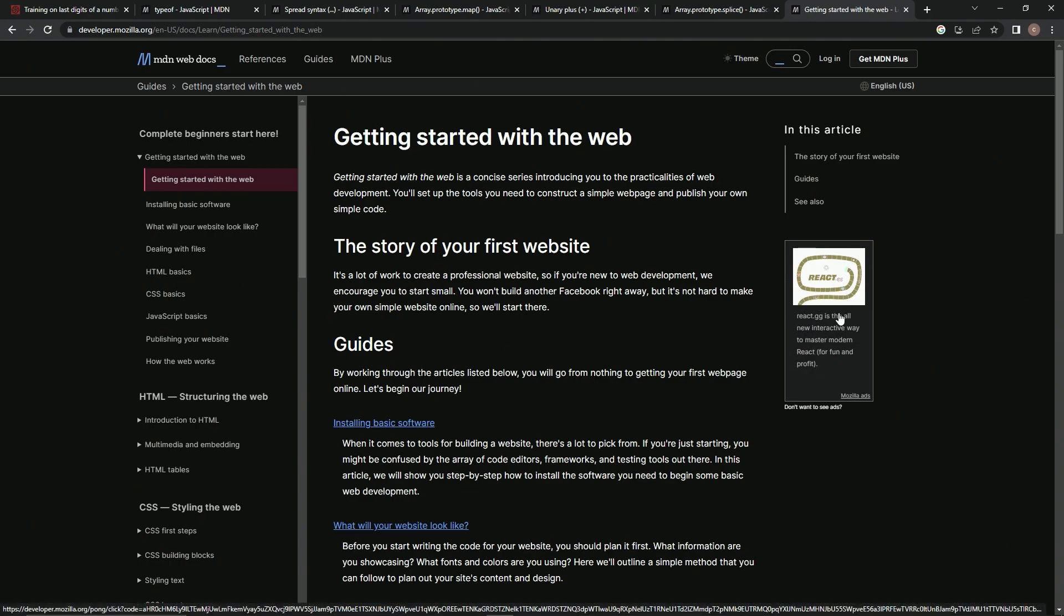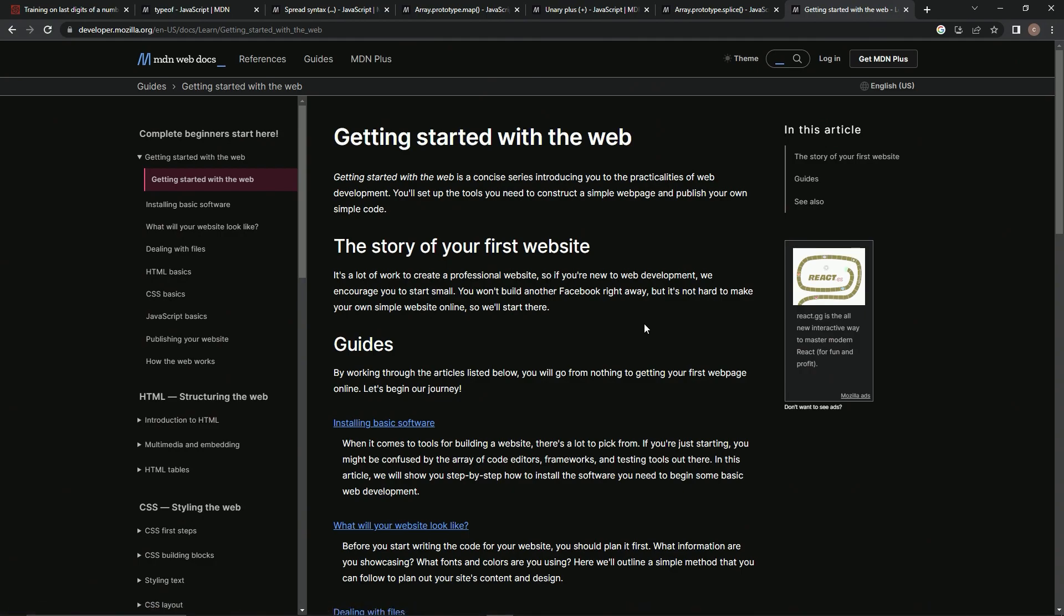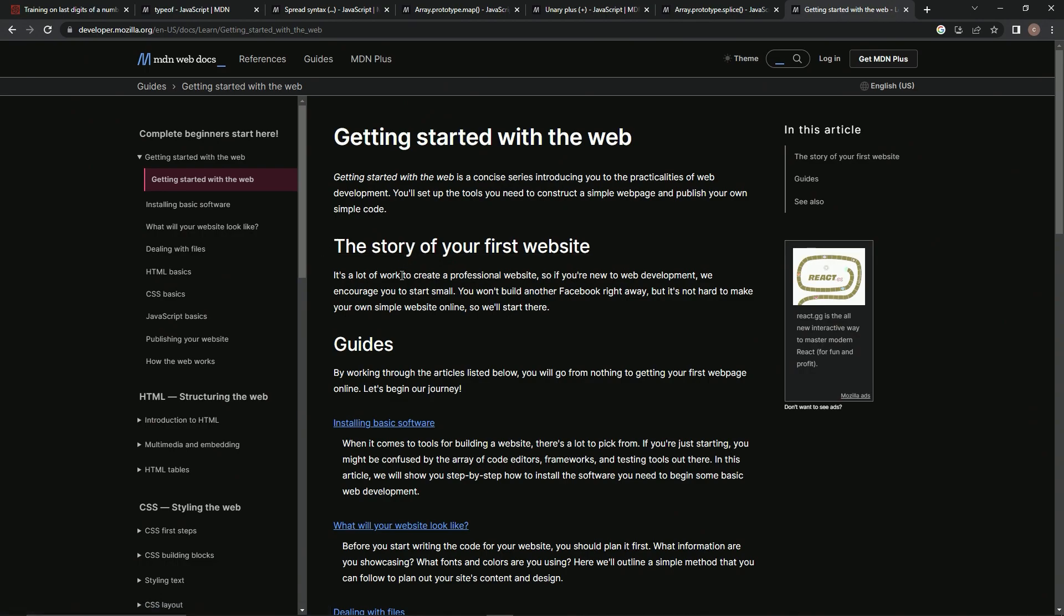So I already decided scrap the other one, I don't even remember what it's called. We're going to the MDN site and we're going to start with their tutorial thing and see how that goes.